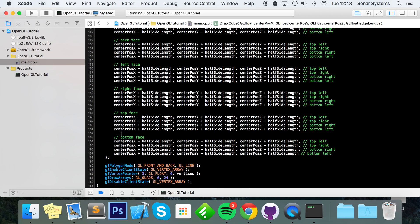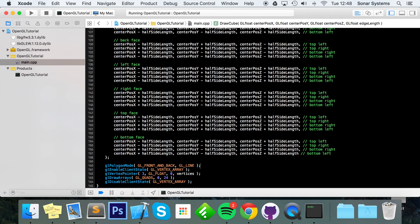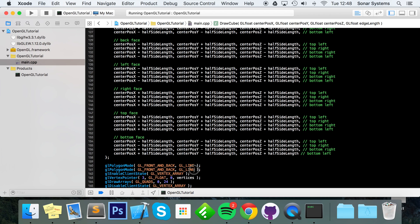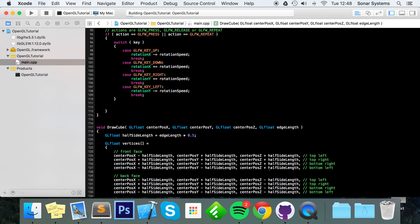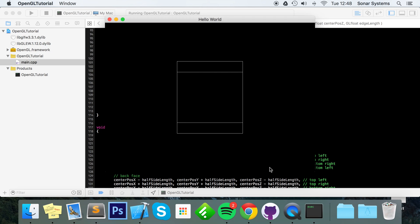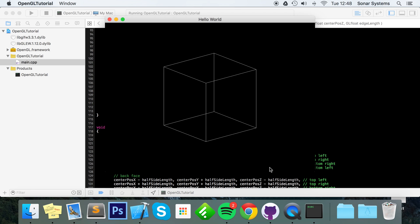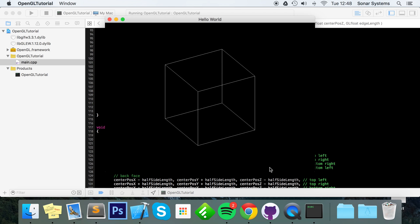If you want to switch back from wireframe to solid you'd use GL_FILL instead of GL_LINE. Running it in wireframe mode we can see the front face, the back face aligned behind it, and all the connecting sides. When we start rotating it you can clearly see it is a cube — that's how you draw a cube in OpenGL.